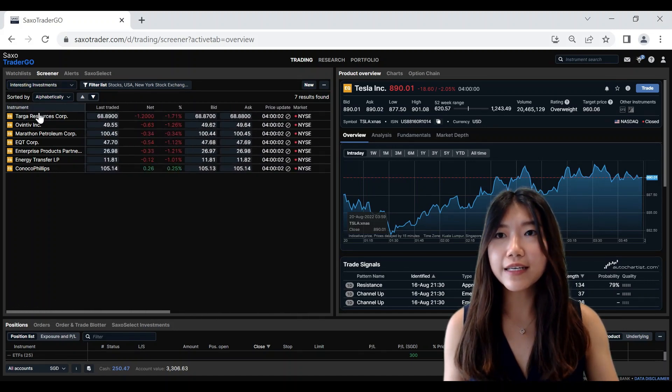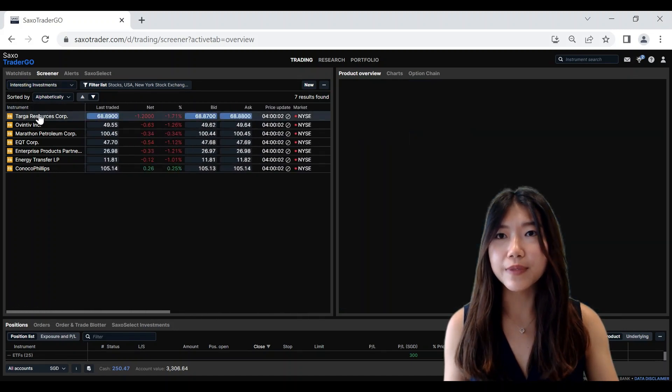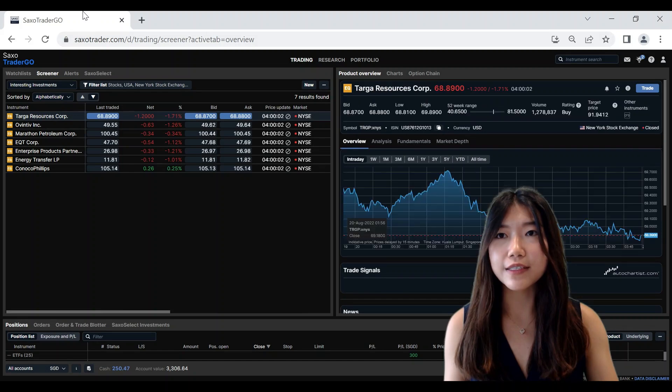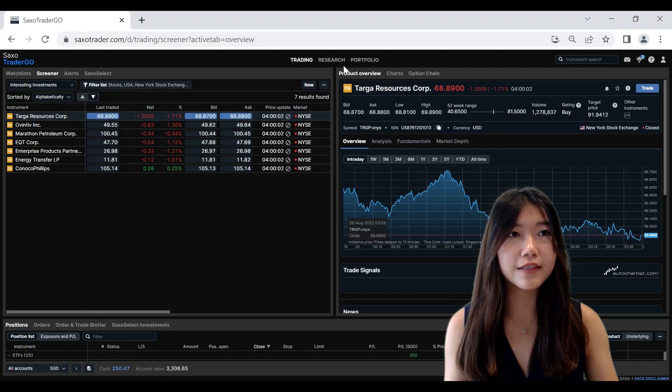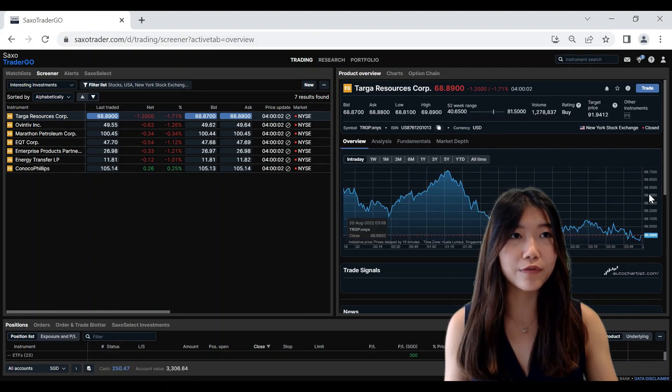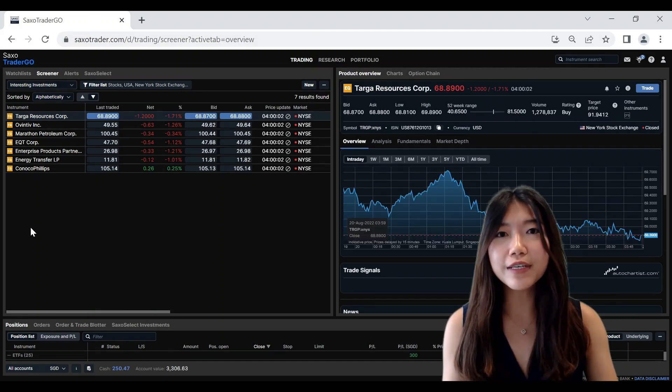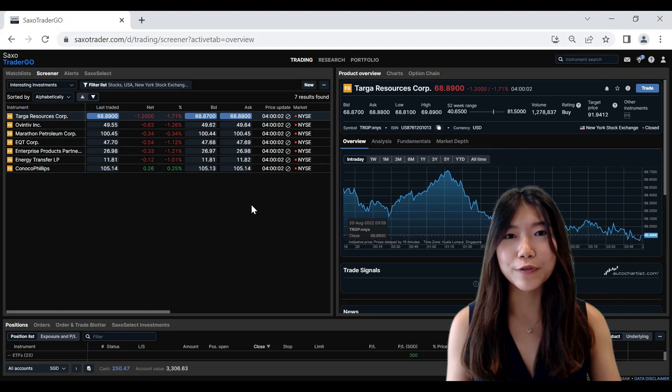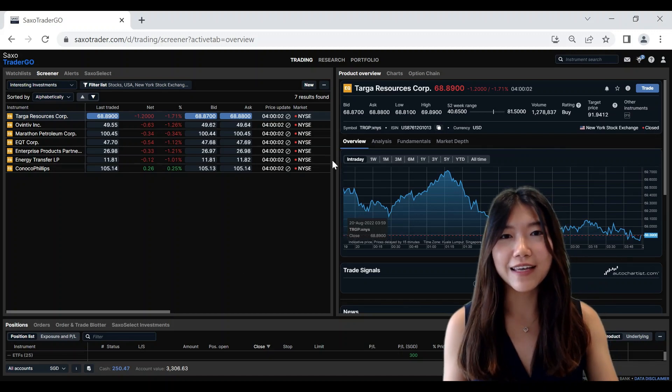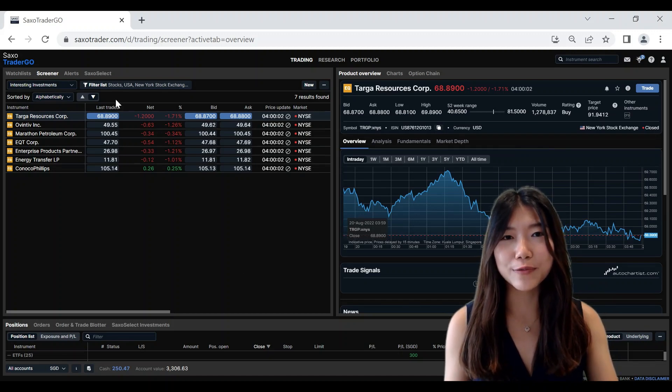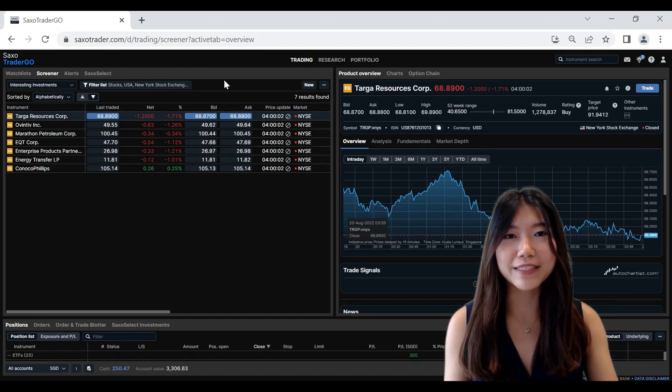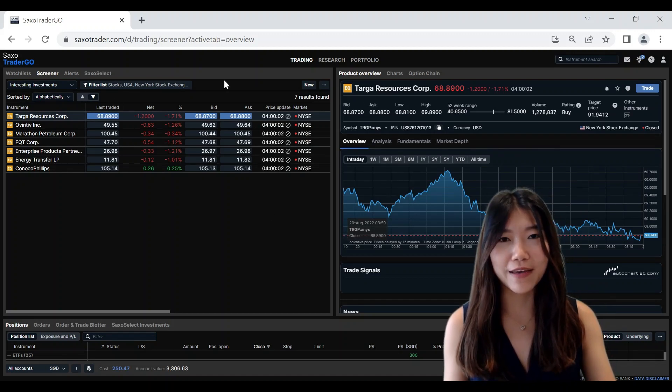So you can easily click on the instruments in the Screener and it will appear in the Product Overview here. So the Screener is very useful for you to seek inspiration and to filter down the instruments very quickly based on the criteria you have in mind.